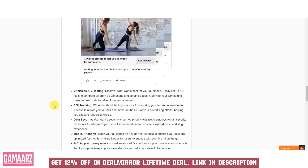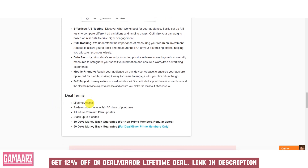Furthermore, Adiz provides real-time ad monitoring and automated optimization. Users can set predefined rules and conditions for their campaigns, allowing the platform to automatically adjust ad budgets, bids, and targeting parameters to ensure optimal performance. This feature helps save time and ensures that ad spend is allocated to the most effective ad sets.